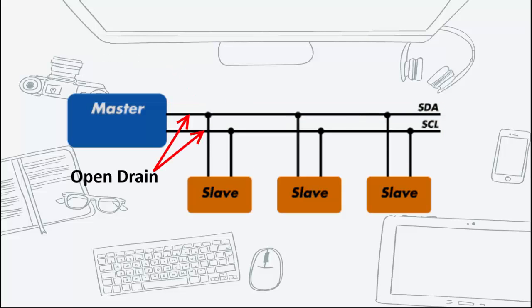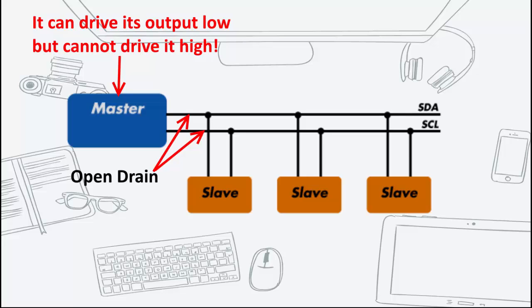Both the SCL and SDA lines are open drain drivers. What this means is that the chip can drive its output low but it cannot drive it high. For the line to be able to go high, you must provide pull-up resistors to 5V supply.